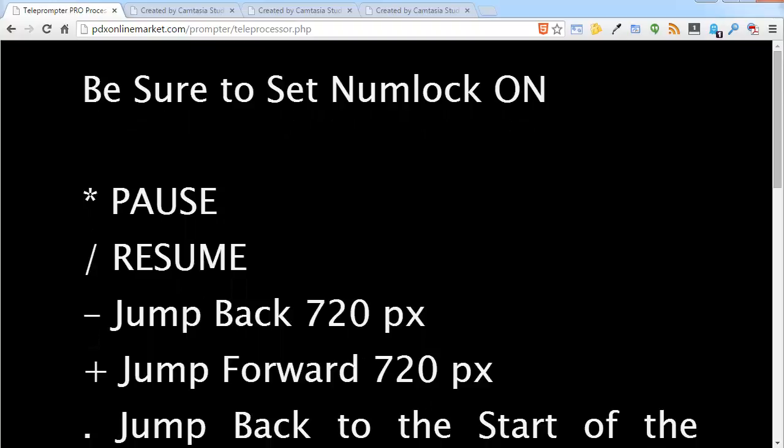And then you will select any of the number keys, any of the numeric keys, either 1, 2, 3, 4, 5, 6, 7, 8, 9, or 0. And 1 represents speed 1, 2 represents speed 2. 0 represents the speed of 10, which is the fastest speed.